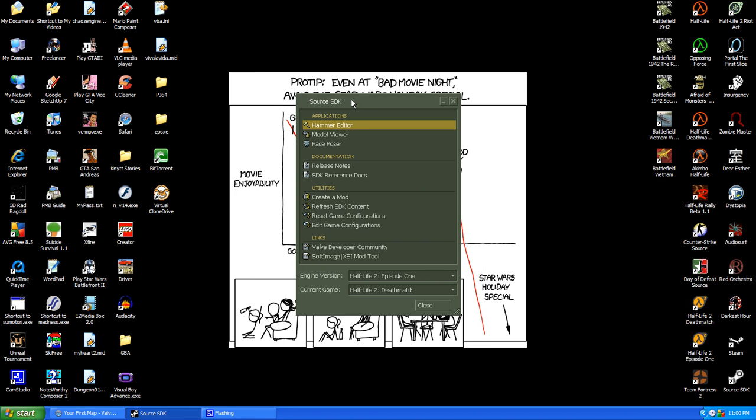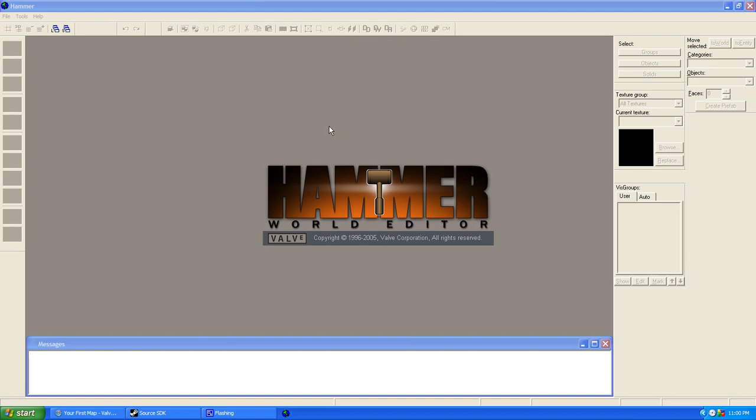So you simply have to open it, go to Hammer Editor, and naturally it's going to take forever because my computer is crap. Oh, and also I apologize in advance if there's any lag in this. I'm using a free screen recorder, so yeah. It's going to open up. It doesn't usually take this long, but it's because I'm recording, obviously.